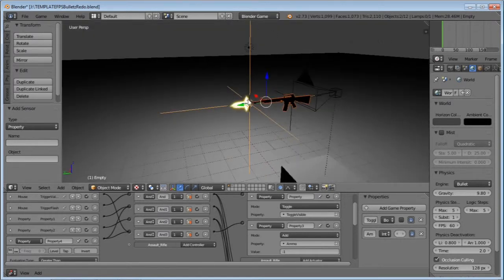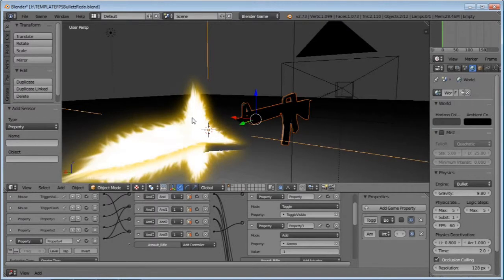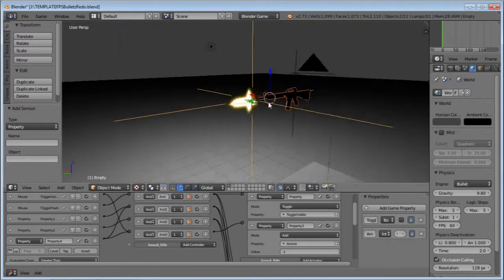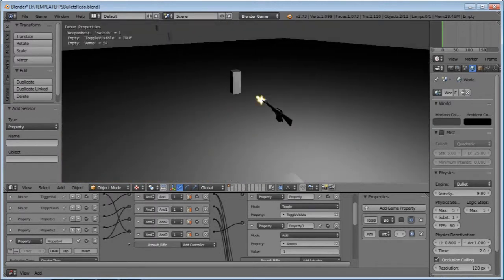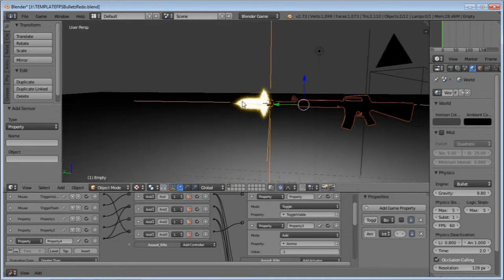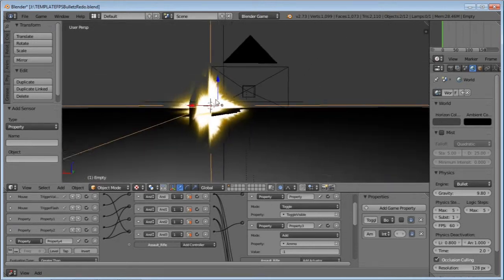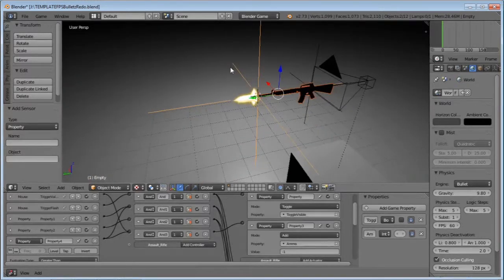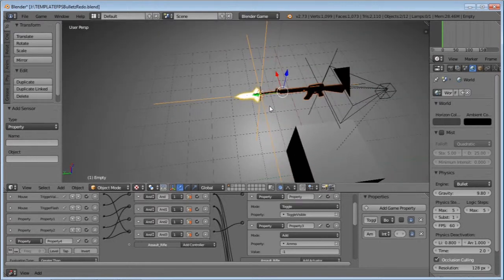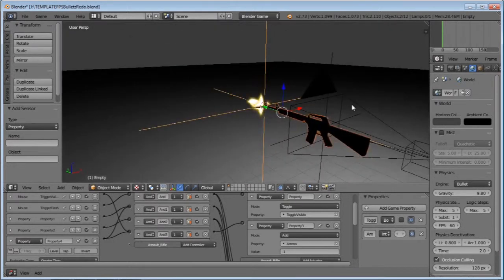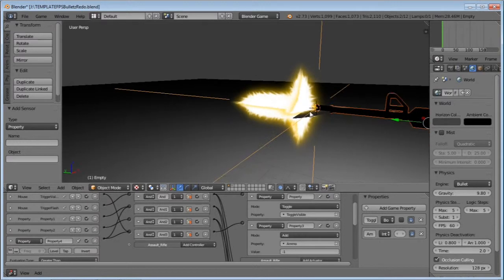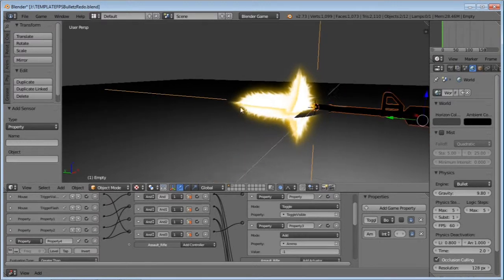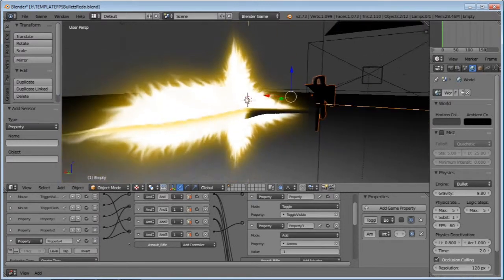There's one more thing missing, and that is lighting — because if this was a real flare, there would be light flashing everywhere. Just a warning before we go into this: if you are prone to seizures, I would not recommend watching this, because there's going to be a lot of flashing lights. You don't need this, but I'm going to add it because it just looks a lot better.